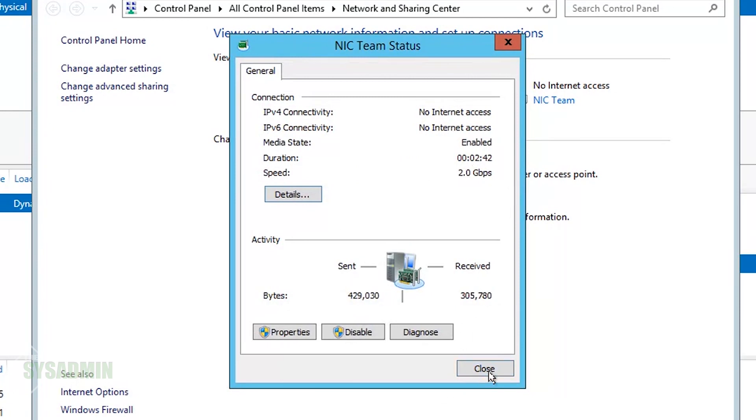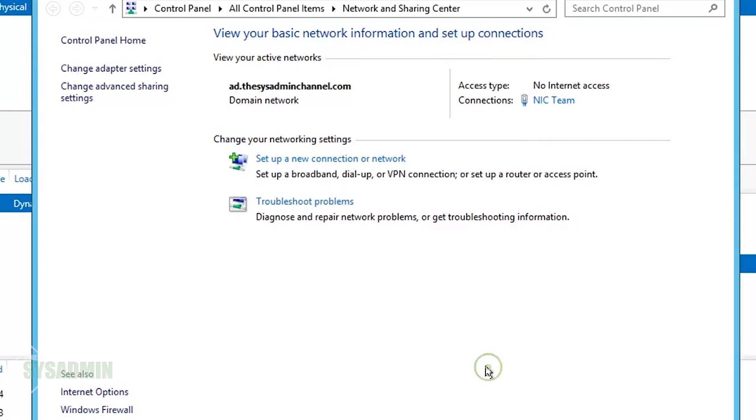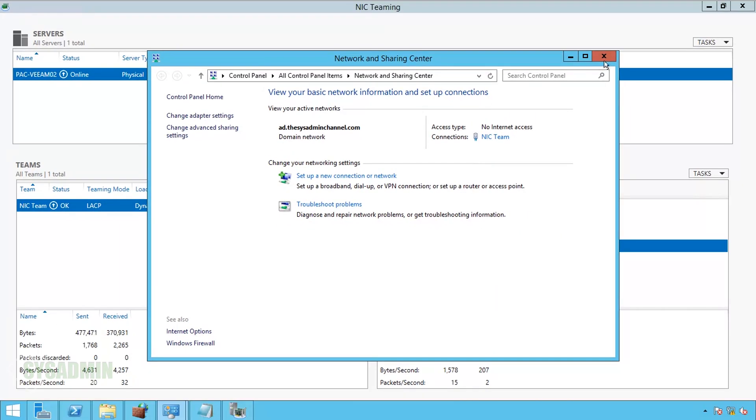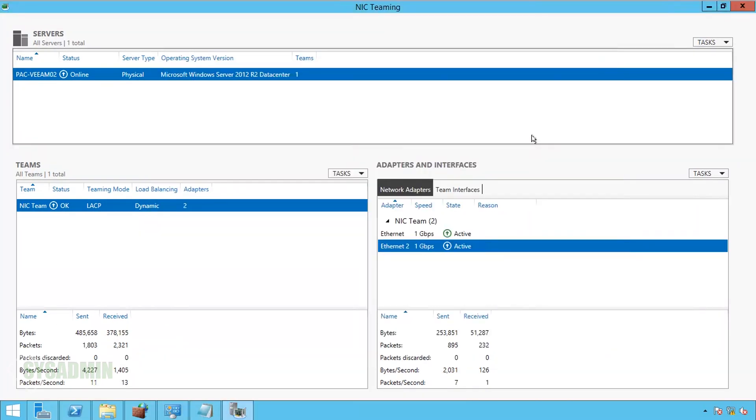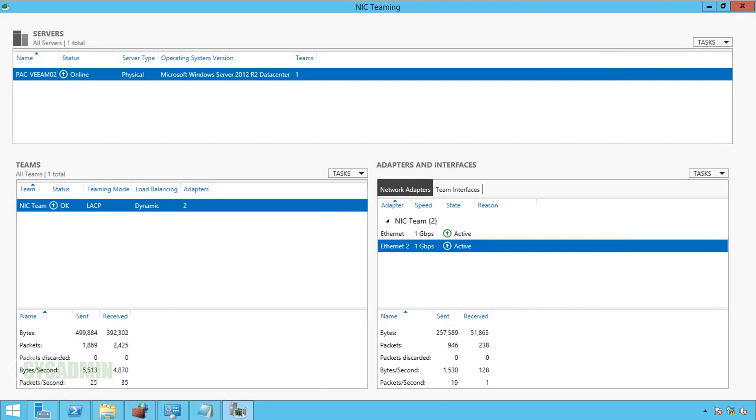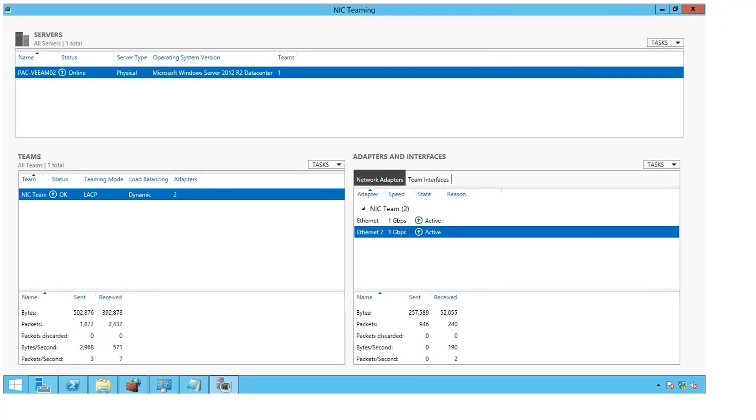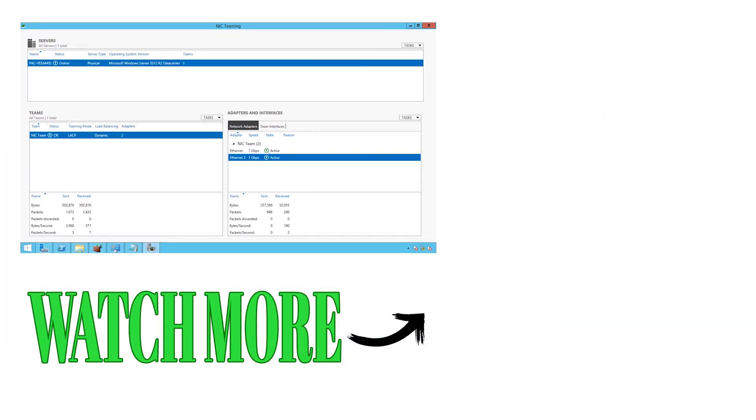So NIC teaming is working and that about wraps it up for today for this video. If you have any questions for anything I did in this video, let me know. And if you would like to see any other sysadmin related videos, let me know in the comments as well. Until next time, this is Paul with the SysAdmin Channel, signing out.